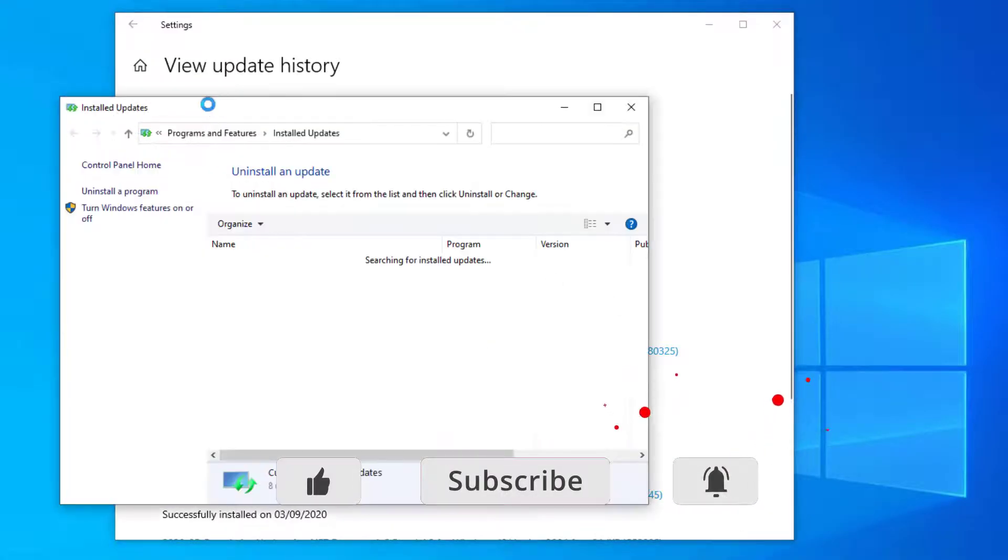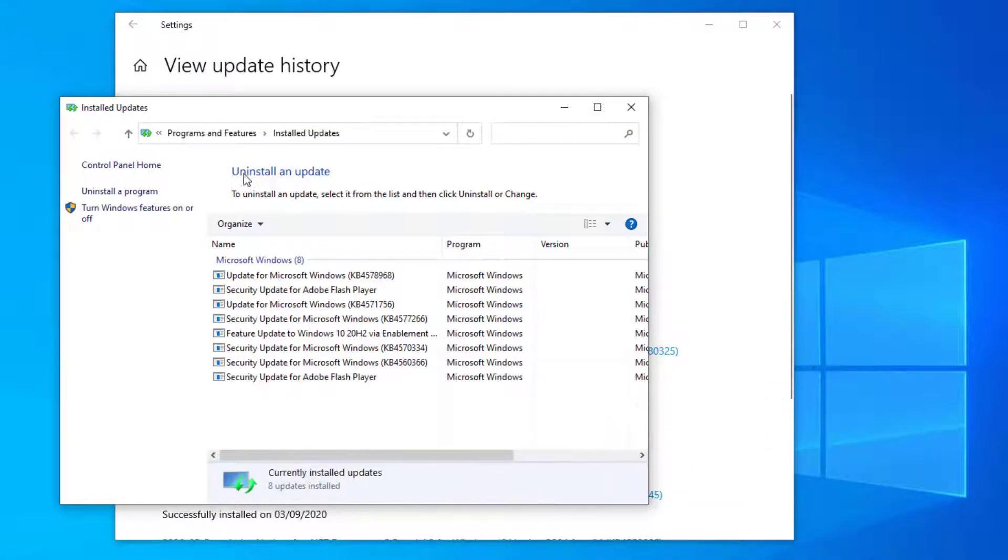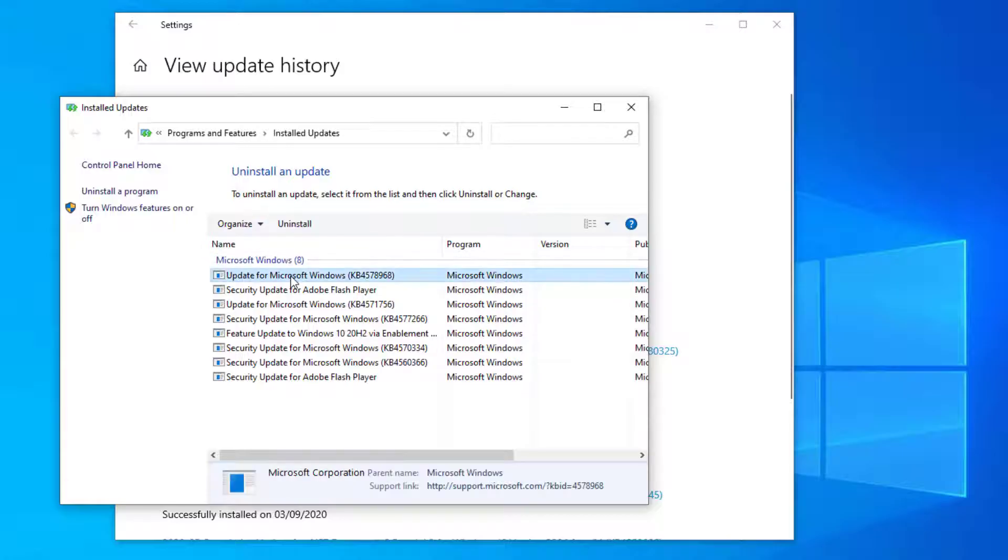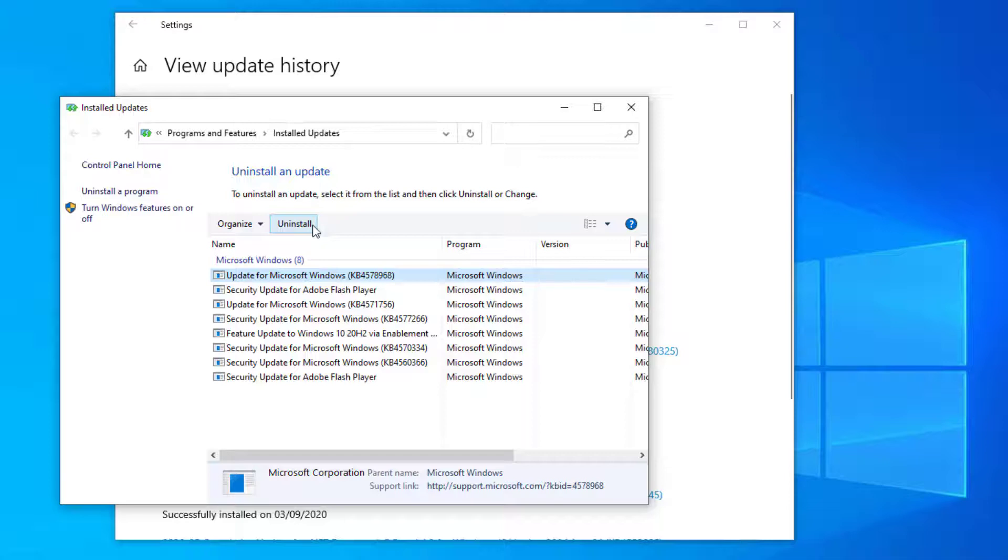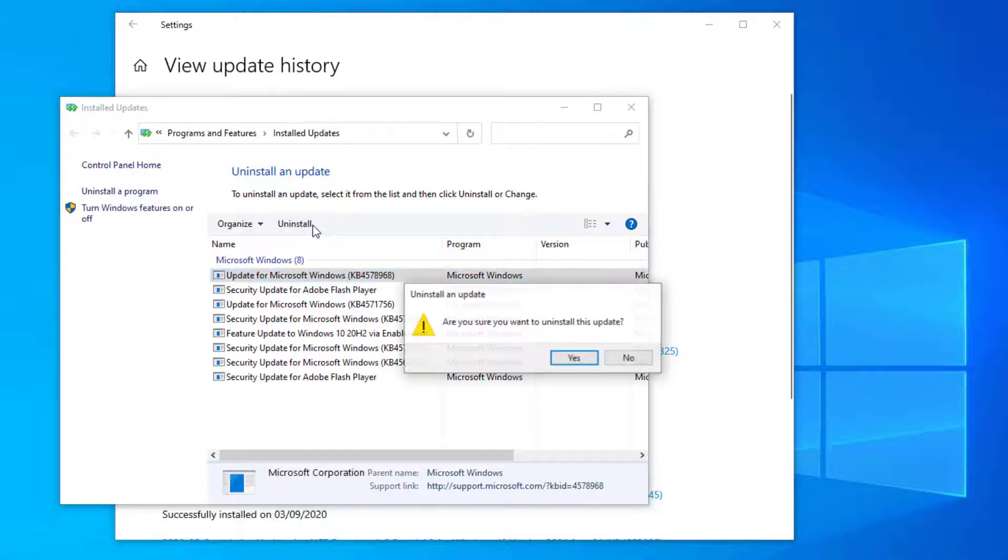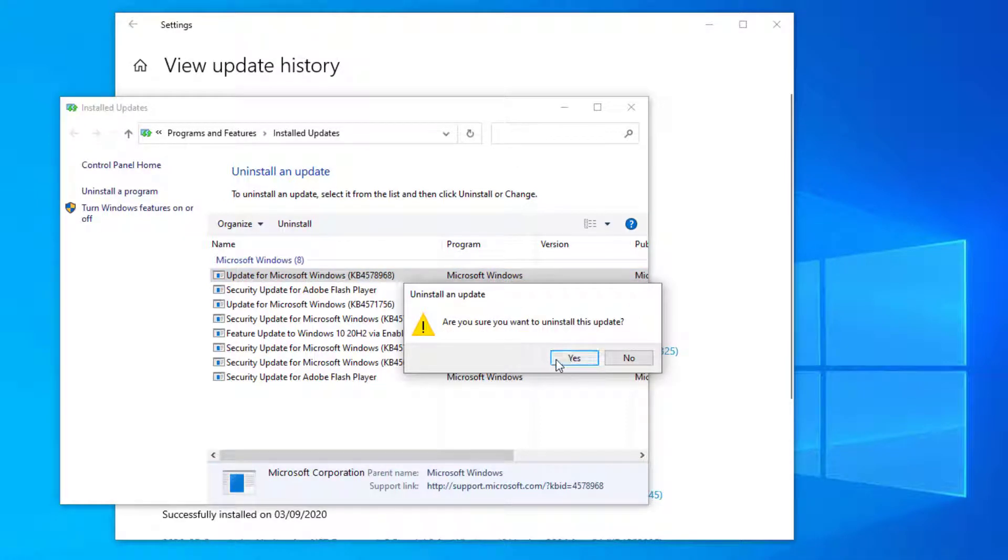find the patch you want to remove, select it and click uninstall. You can then confirm you want to remove the patch and this will go ahead and remove it from your computer.